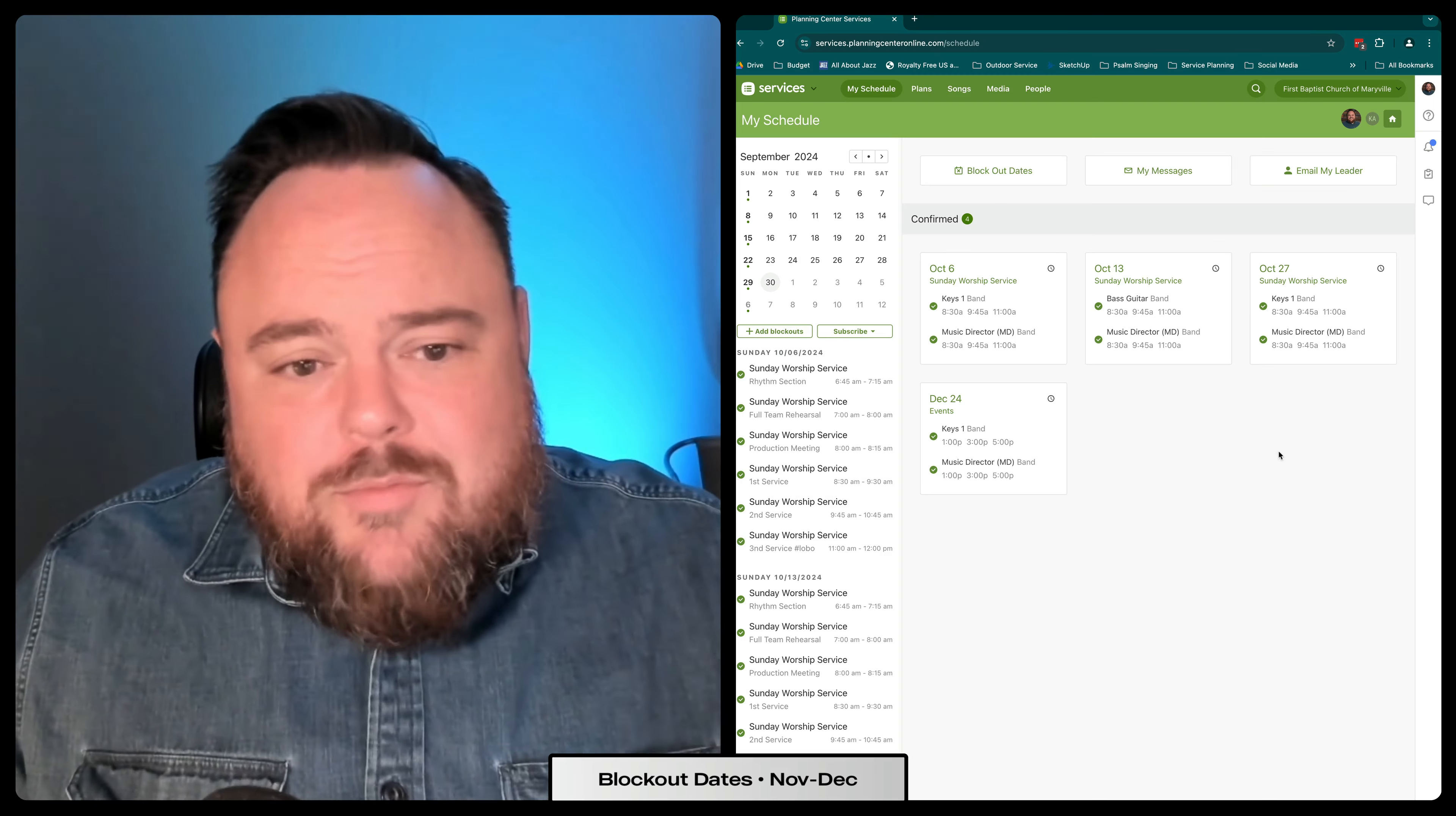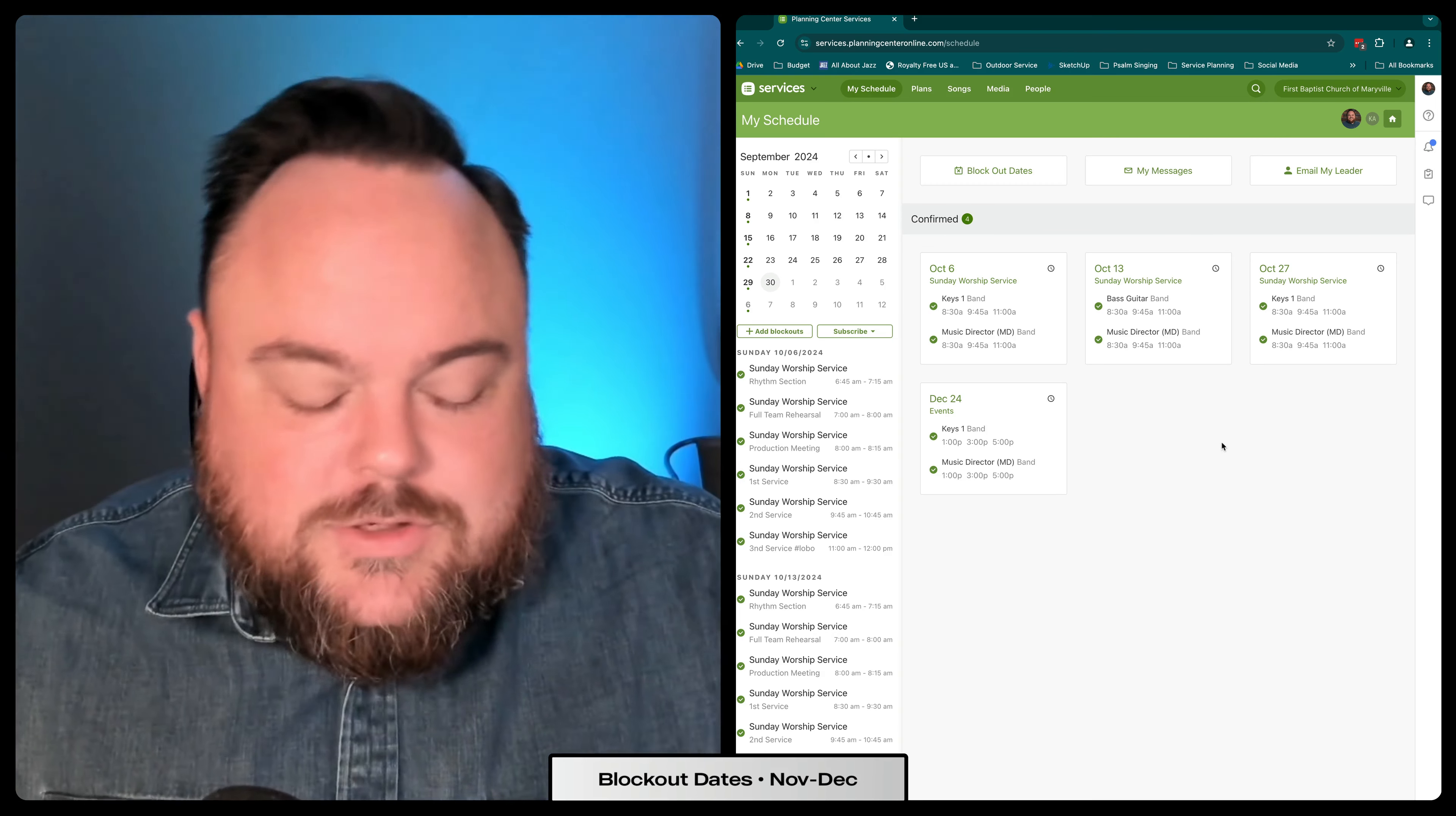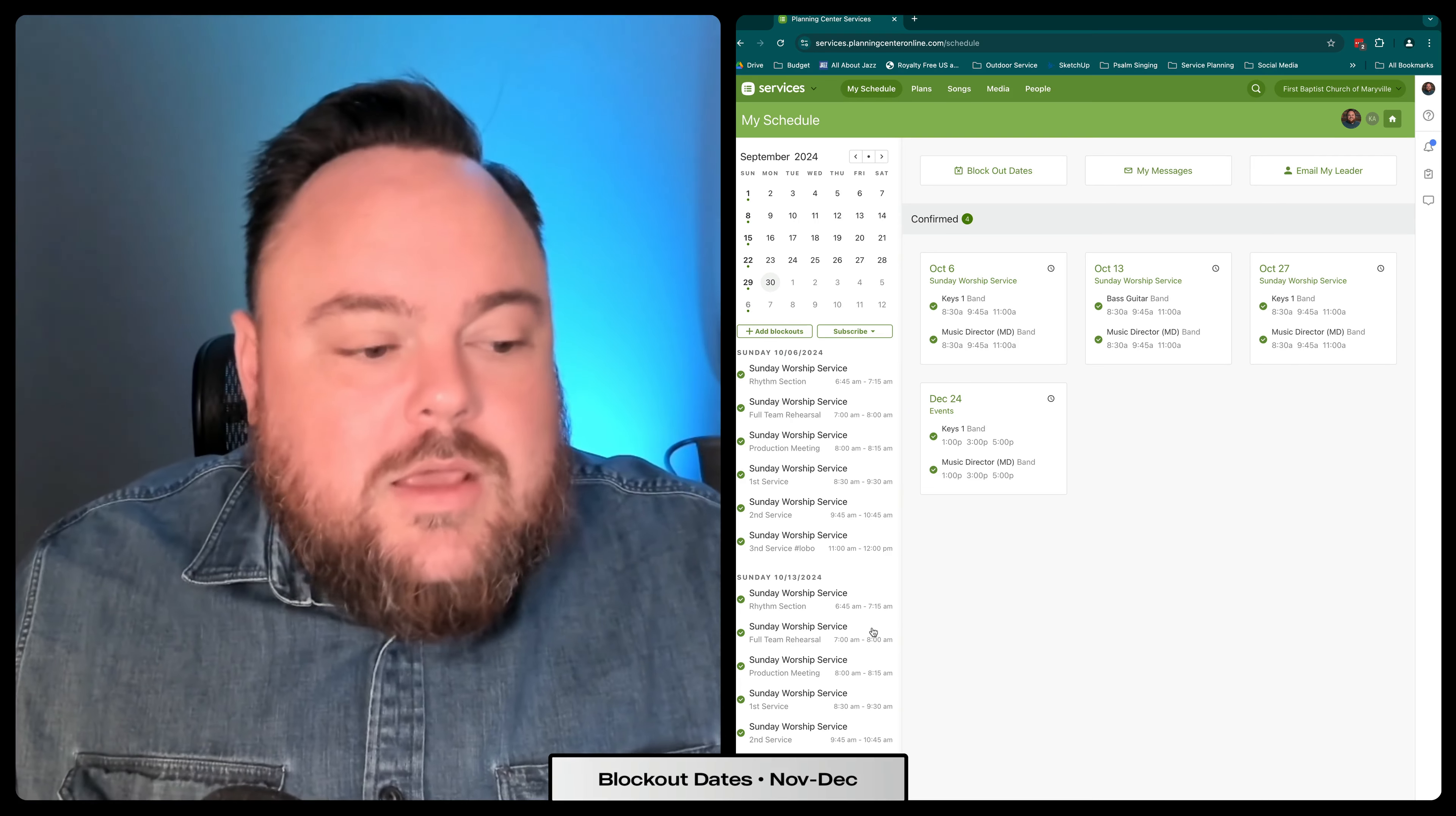Now, if we go in and try to schedule you for that weekend, there will be a red box show up next to your name, indicating that you are unavailable.